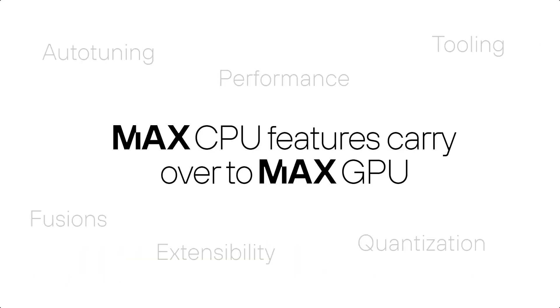But you get a lot more by using kind of transitioning your code to run on the GPU. You're getting all the CPU features to carry onto the GPU, like quantization, sensibility, performance, et cetera.